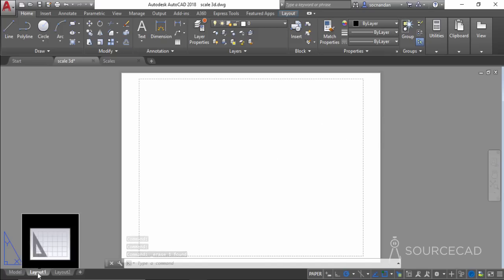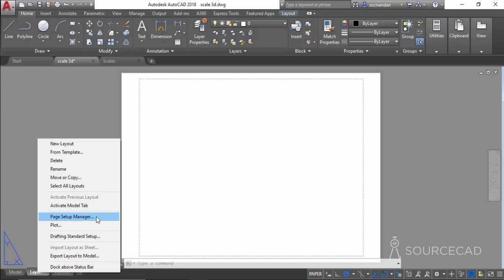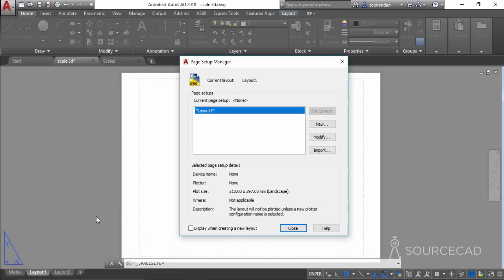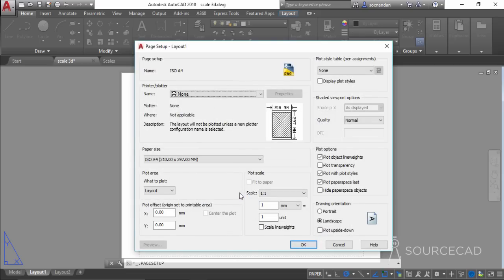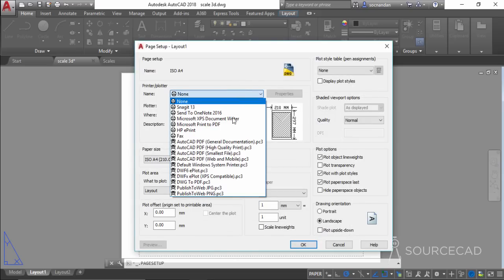Go to Layout 1, right-click, and select Page Setup Manager. Here we have the generic Layout 1. Let's create a new layout — click on New and give it a name. I'll name it ISO A4 because we are going to use an A4 sheet of paper for plotting this drawing. Click OK.